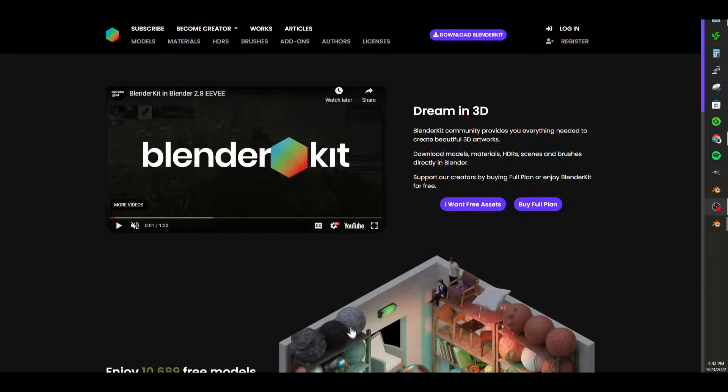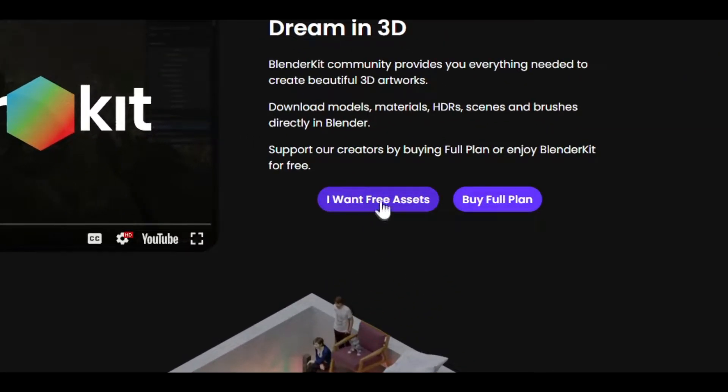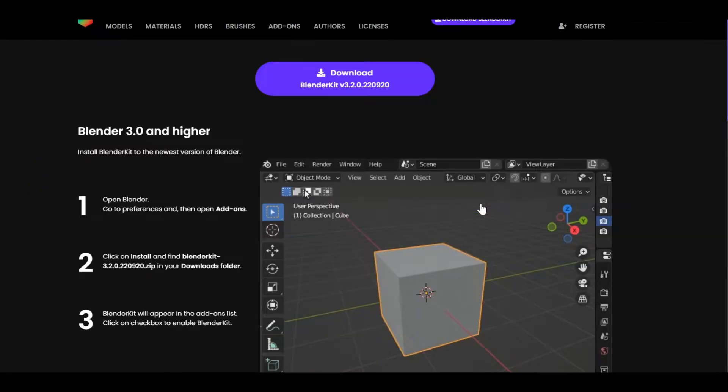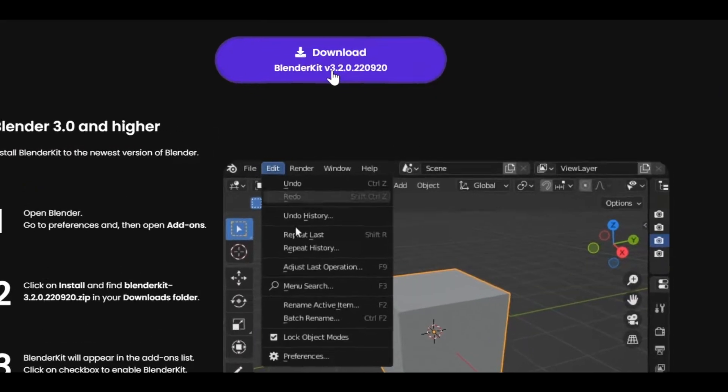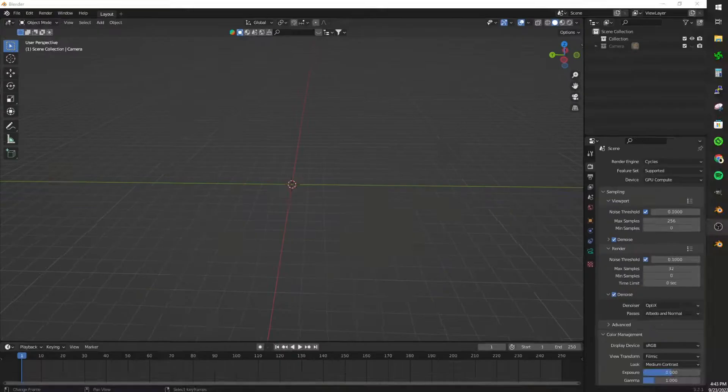Head over to BlenderKit.com and click on 'I want free assets'. Click the download button. Save it anywhere you want onto your desktop where it's easier to find.